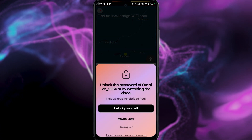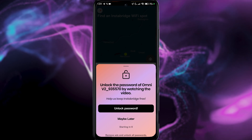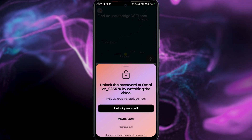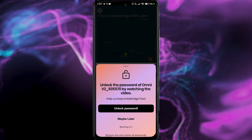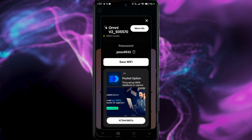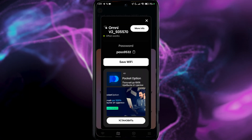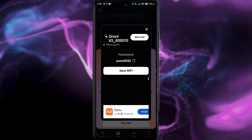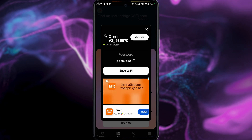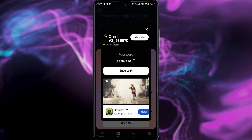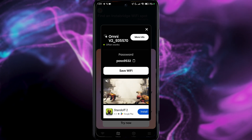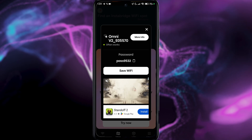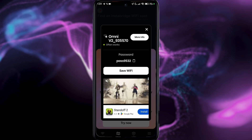You just tap on 'Show Password.' As you can see, you need to watch a video because this app is free. I've just watched some ads because I don't have the premium version. And now I can see the password for this particular Wi-Fi connection. So very easy.